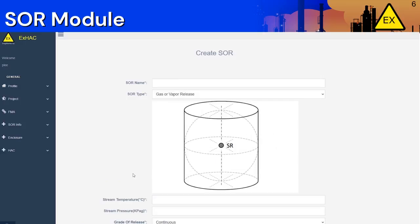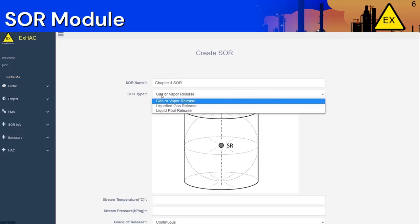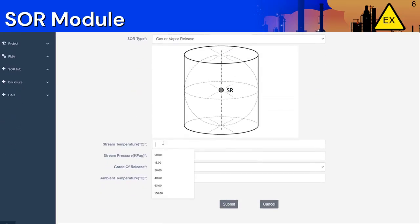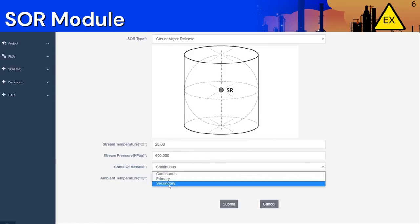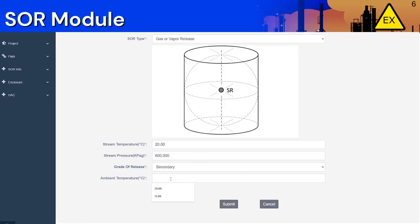ExHack has incorporated clip arts associated with the various parameters to help you with the configuration process — just click on the parameter. Let's create a new SOR and name it chapter4sor. We choose a gas or vapor release, stream temperature of 20, pressure of 600, a secondary grade of release, an ambient temperature of 20, and once you are done, click Submit.